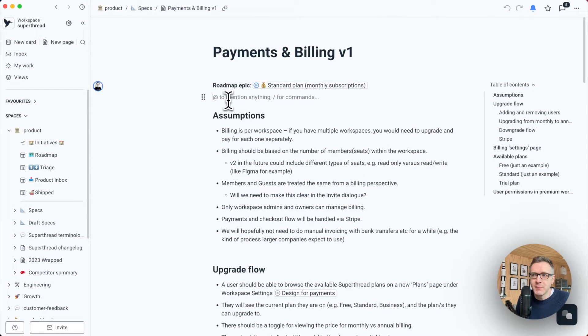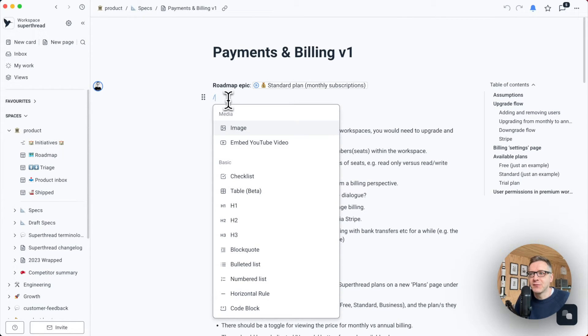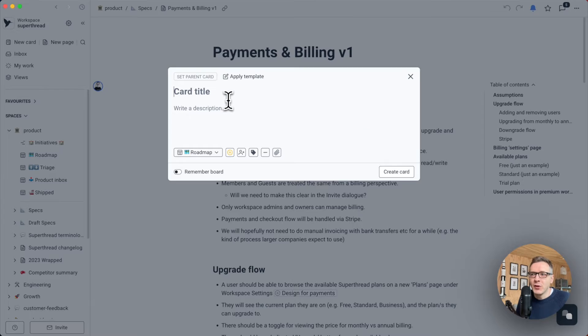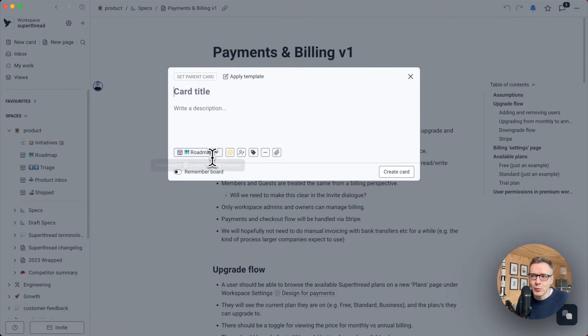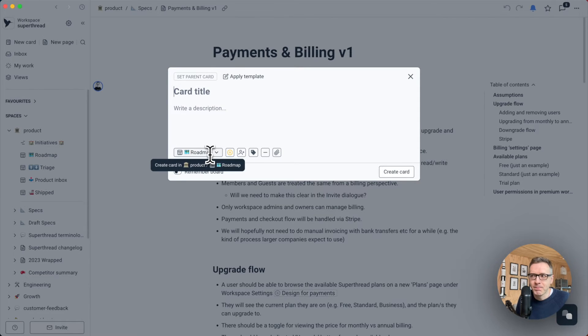And so the next step would be to create an epic card. You can do this by typing slash and searching for card. When you hit enter, the board that shows up automatically as the destination for me is the roadmap board because I'm the product manager.